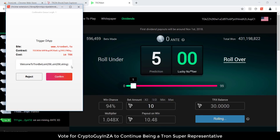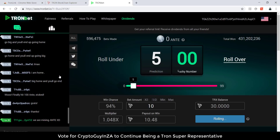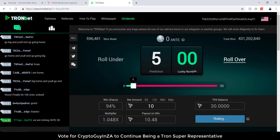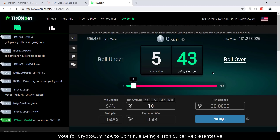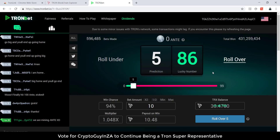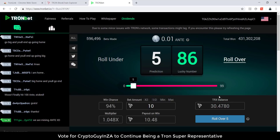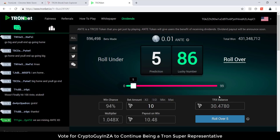It's then going to ask if it can access this application — this DApp. We say confirm. Then you can see the lucky number is going to be generated. I got 86 and it shows that I won — it gave a little amount of TRX.